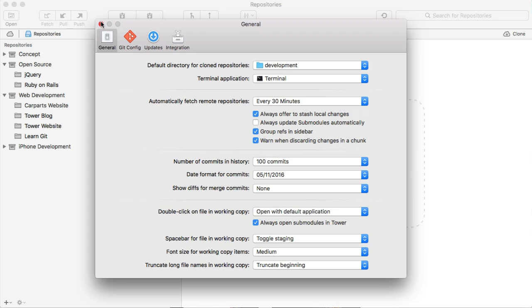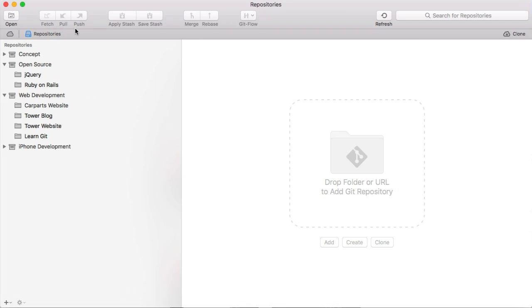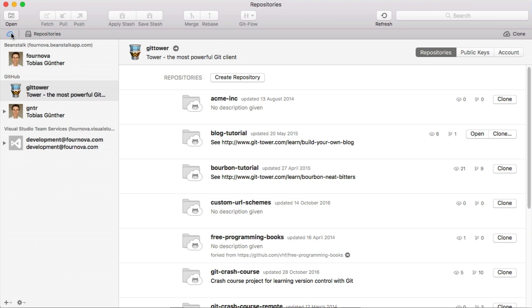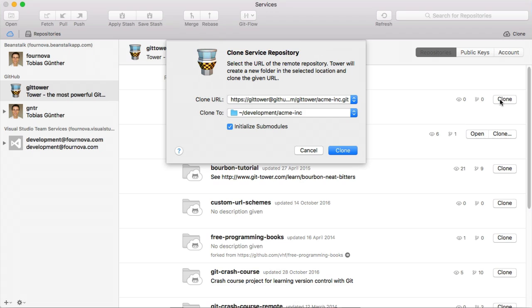Whenever you clone a repository, Tower will suggest this folder as the default location.